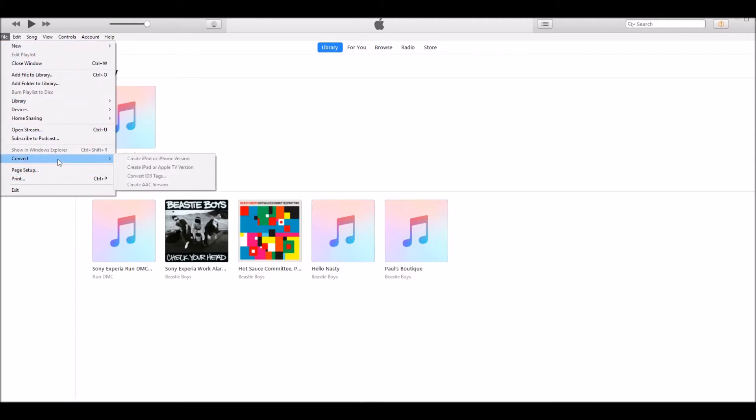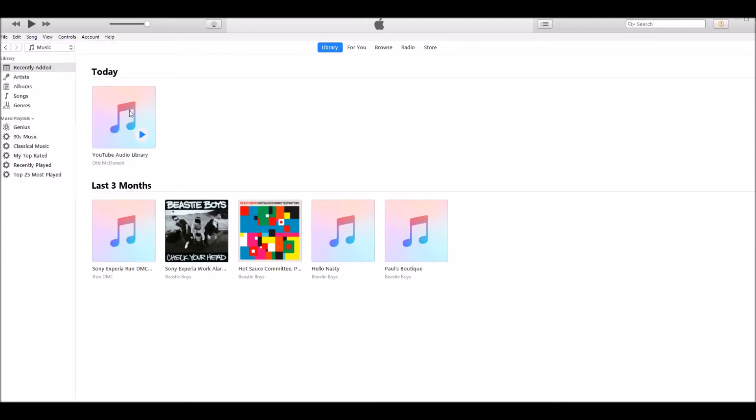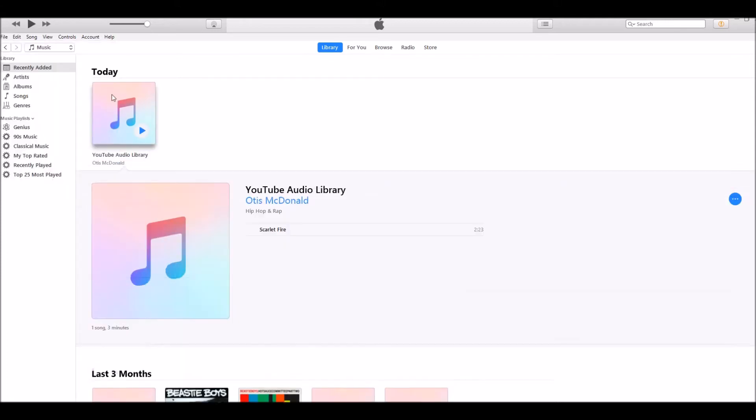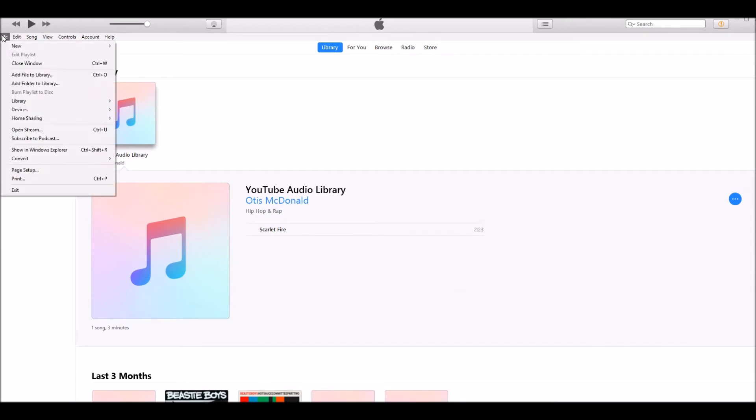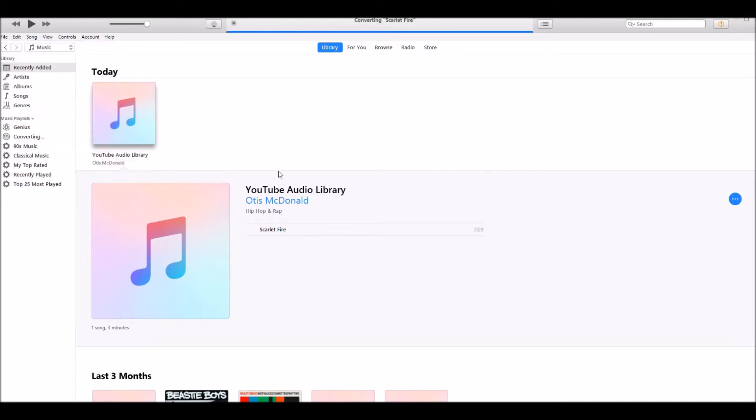Now what we need to do is select this song again, the one that we've just made the segment of. Select it and then on File, click on Convert and then Create AAC Version. You'll see it makes a little noise.